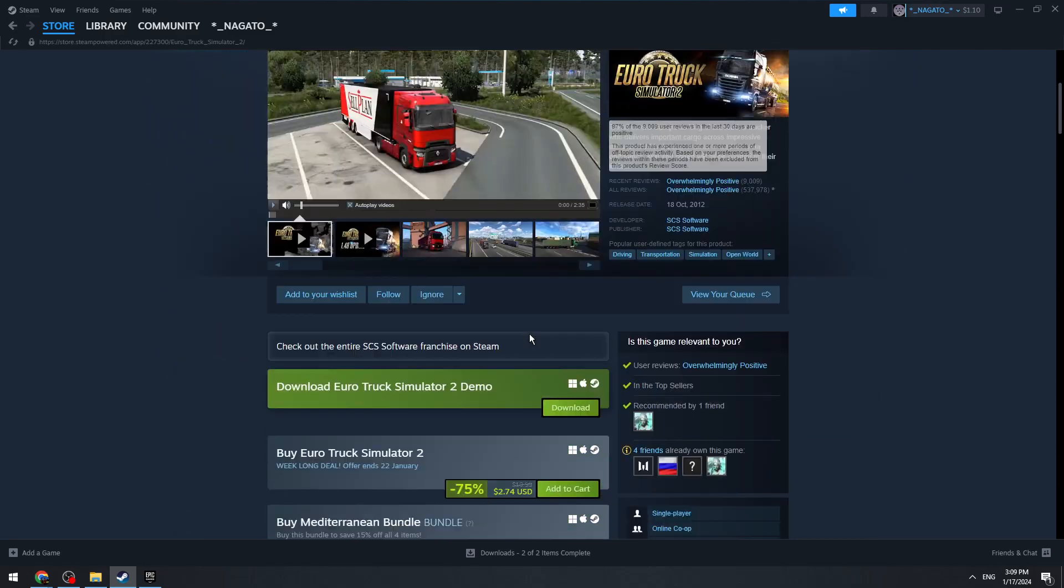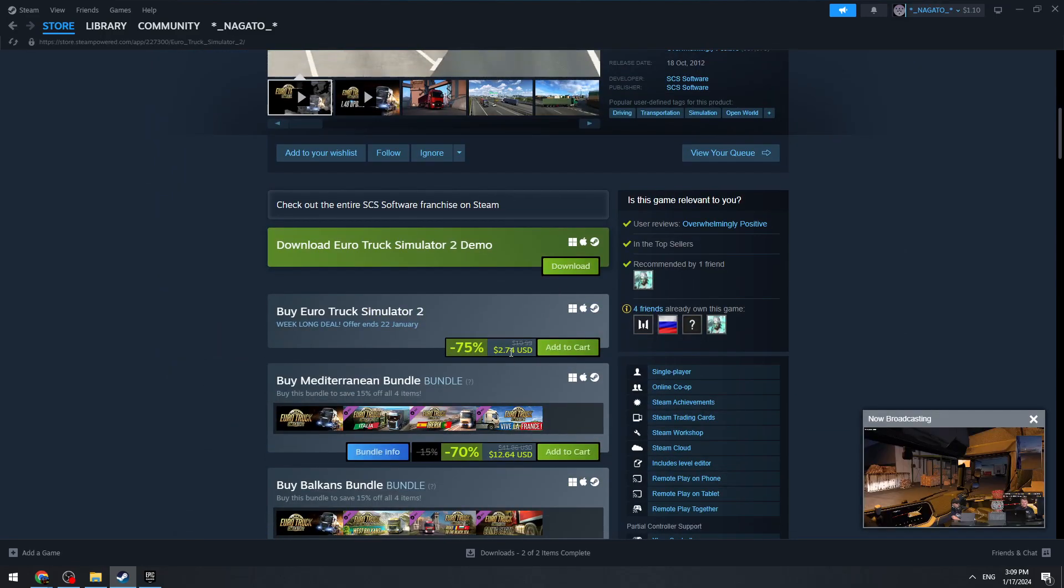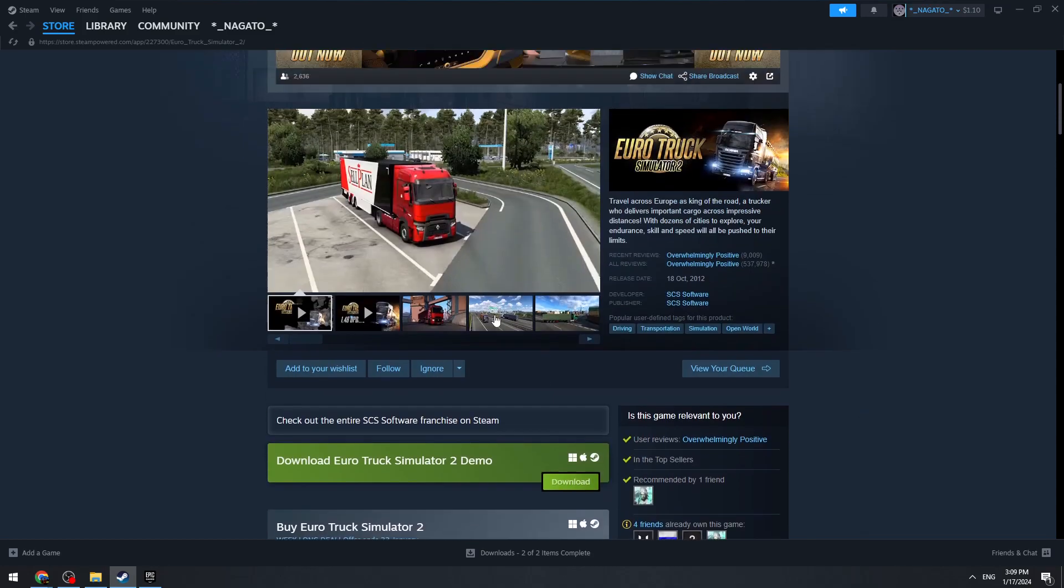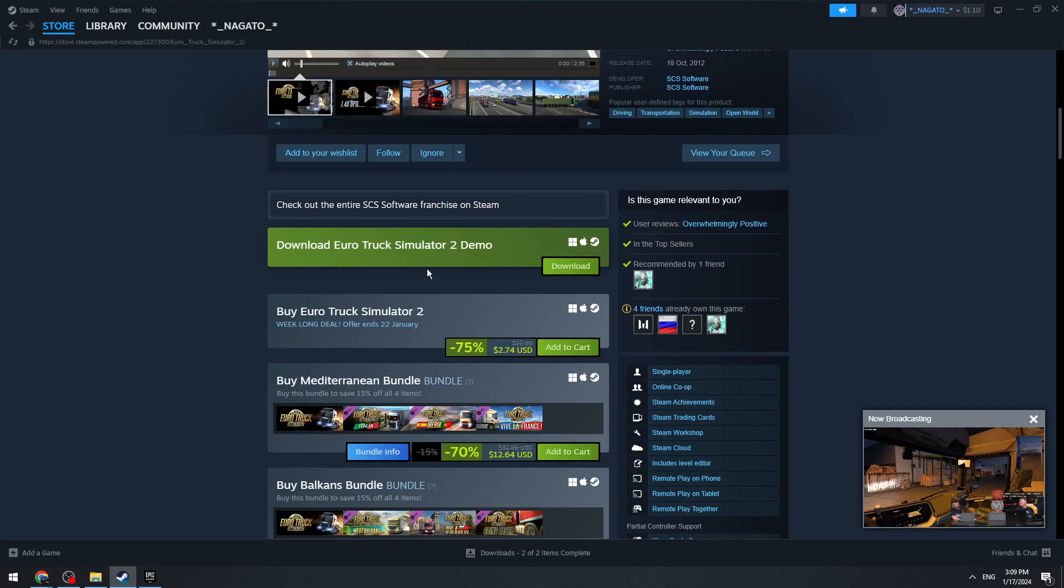You can see that Steam has nice discounts for this game - you can get it for $2.74. To get the game, click the 'Add to Cart' button.